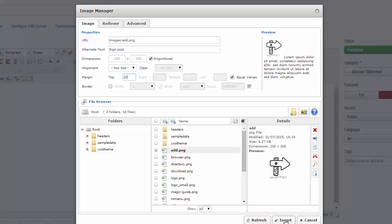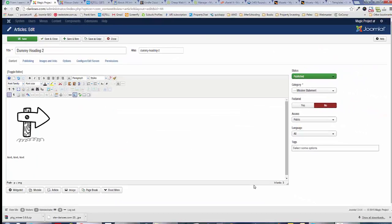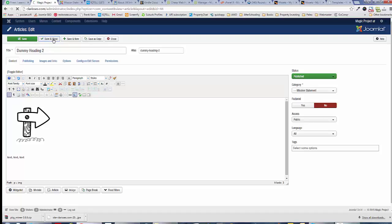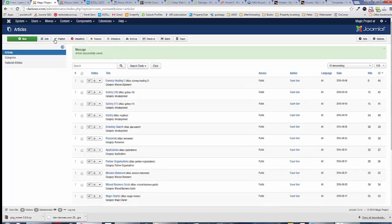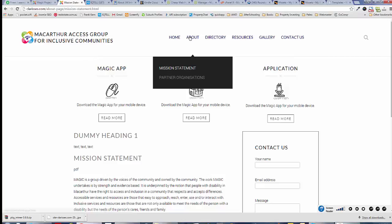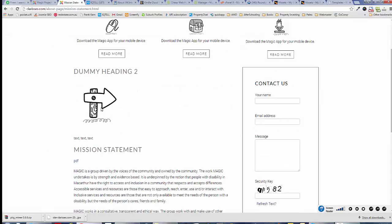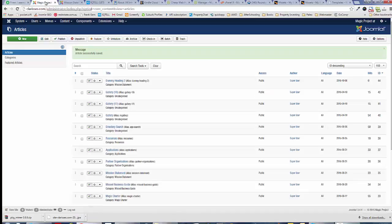Once I'm ready, click on Insert, and there's our image which has a 20 pixel margin. Go ahead, click Save and Close. There's our Dummy Heading Two article. If we go to our About Mission Statement page, our article has changed to Heading Two, and there's our image and our text. Everything looks good and we can leave our files.